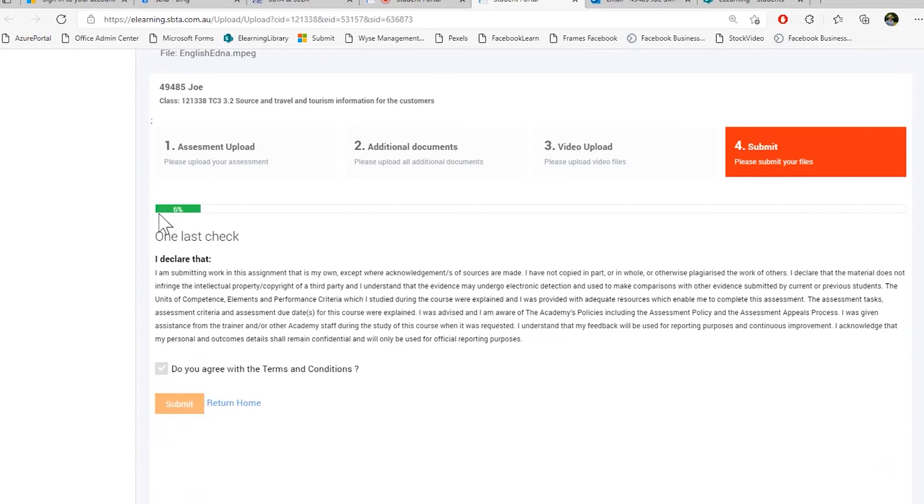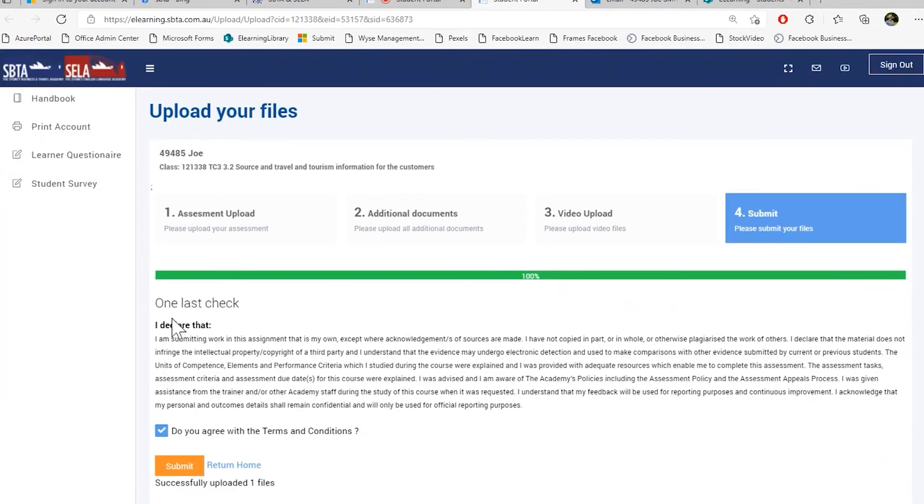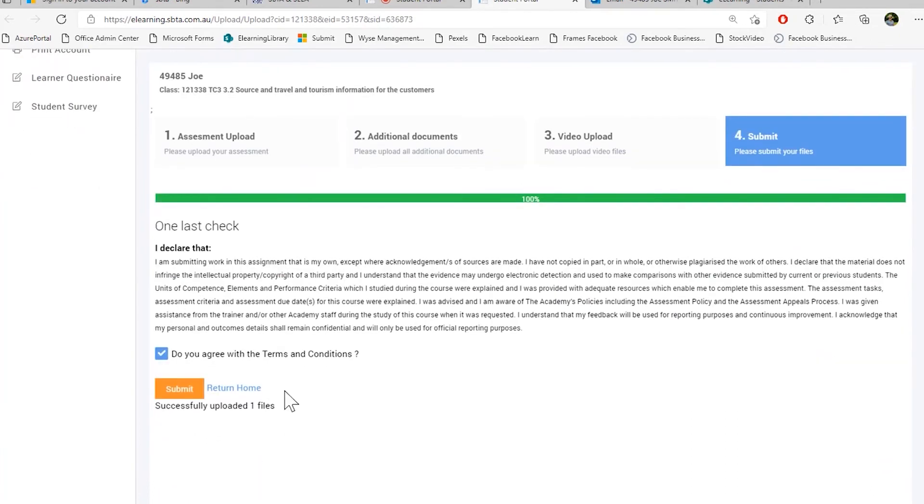Depending on your internet speed and the file sizes, this may take a couple of minutes. So please do not close that window until this is done. You can see at the moment, everything is uploading. After the upload is finished, you can see here the 100%. You can go down and you can also see successfully uploaded.